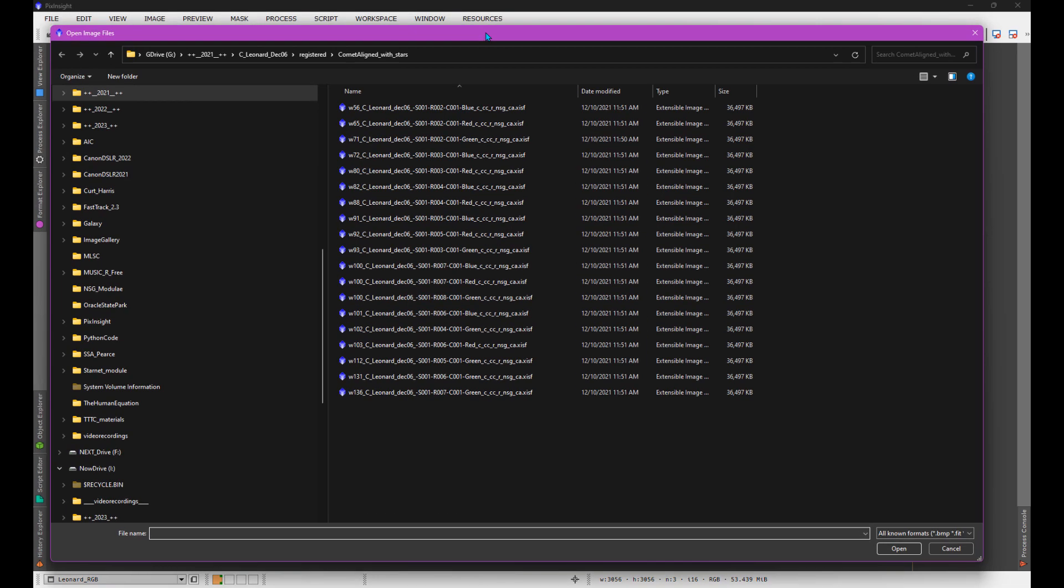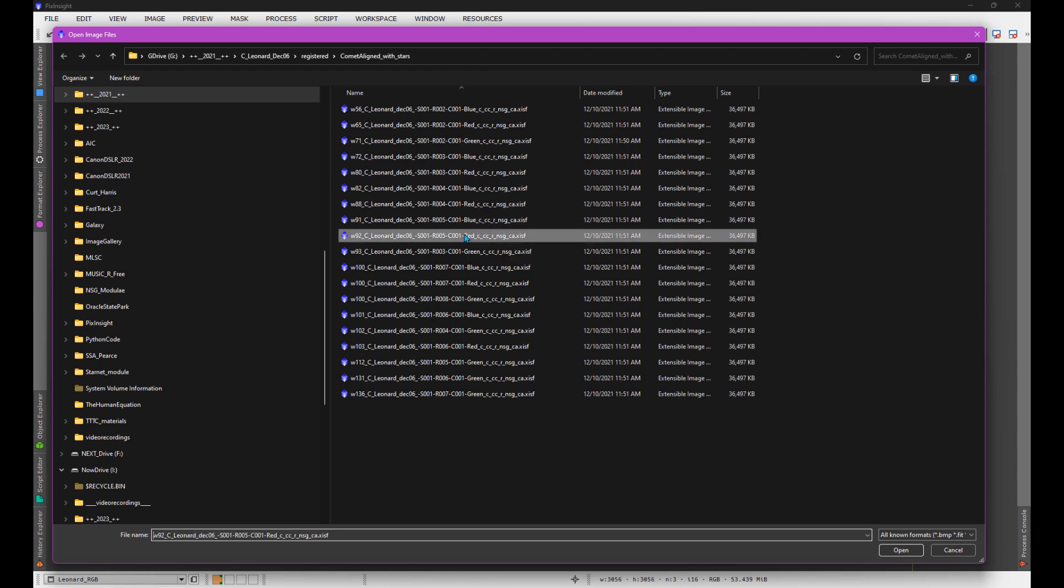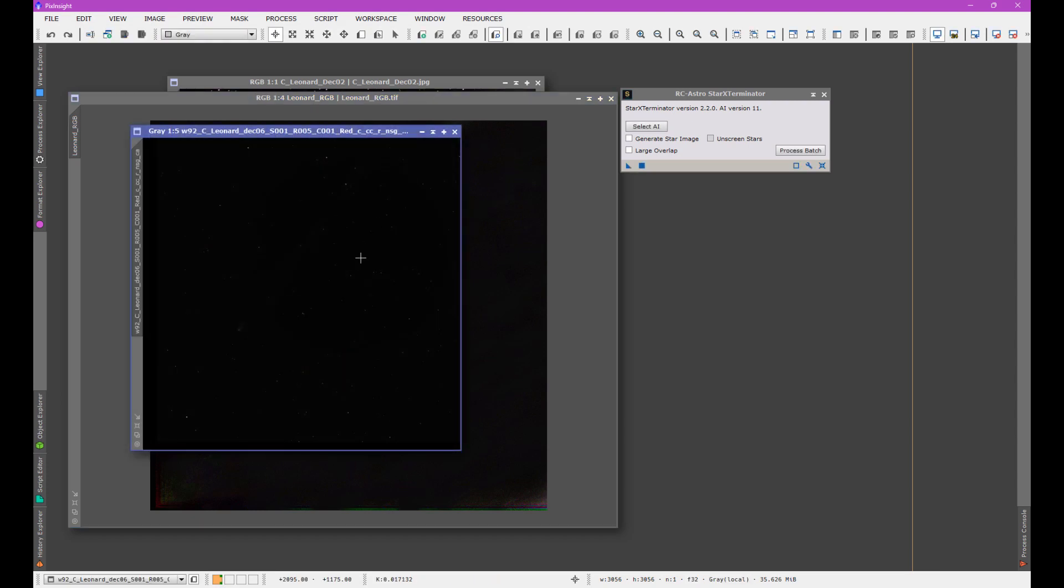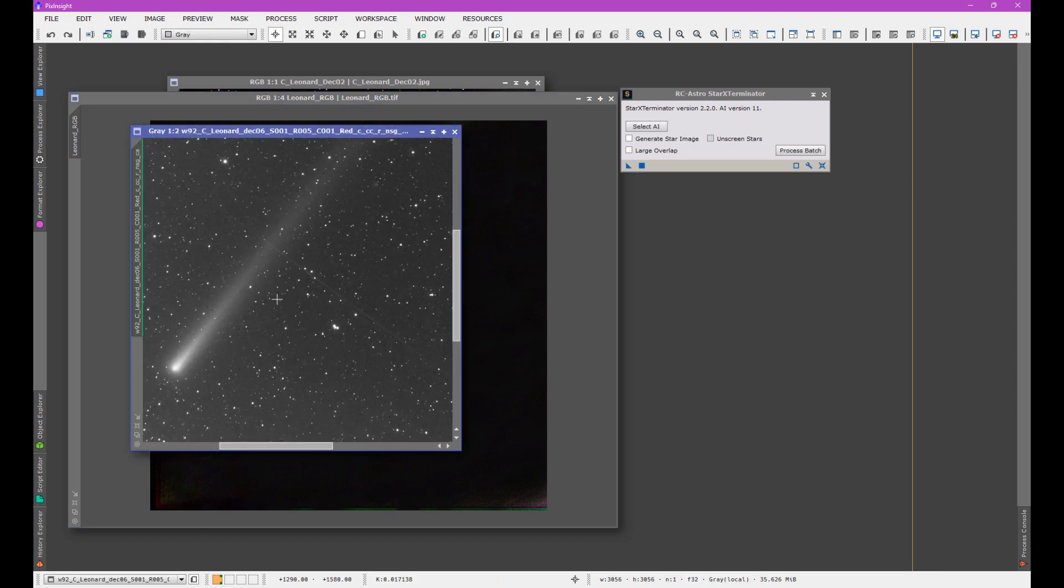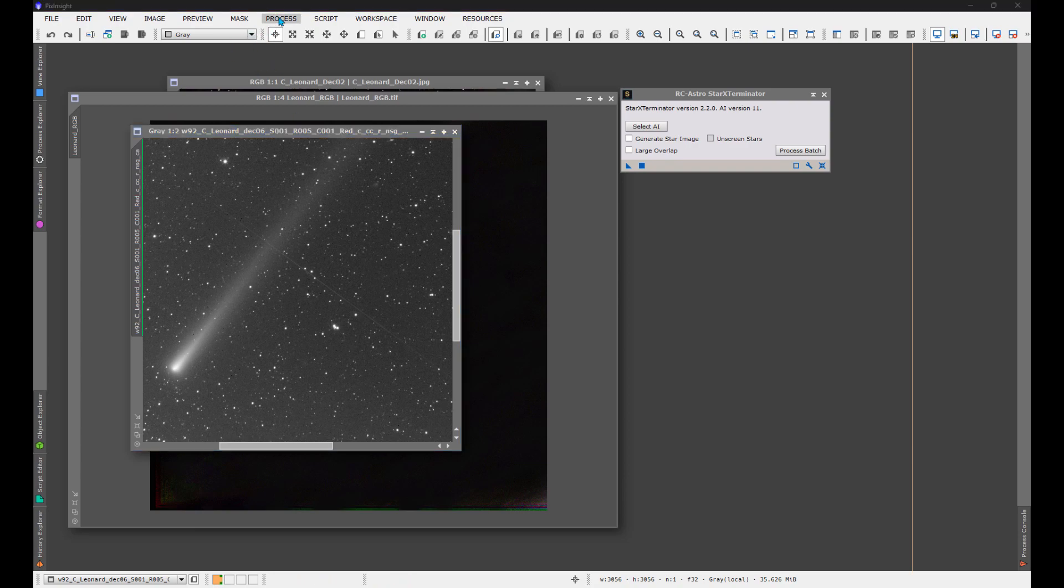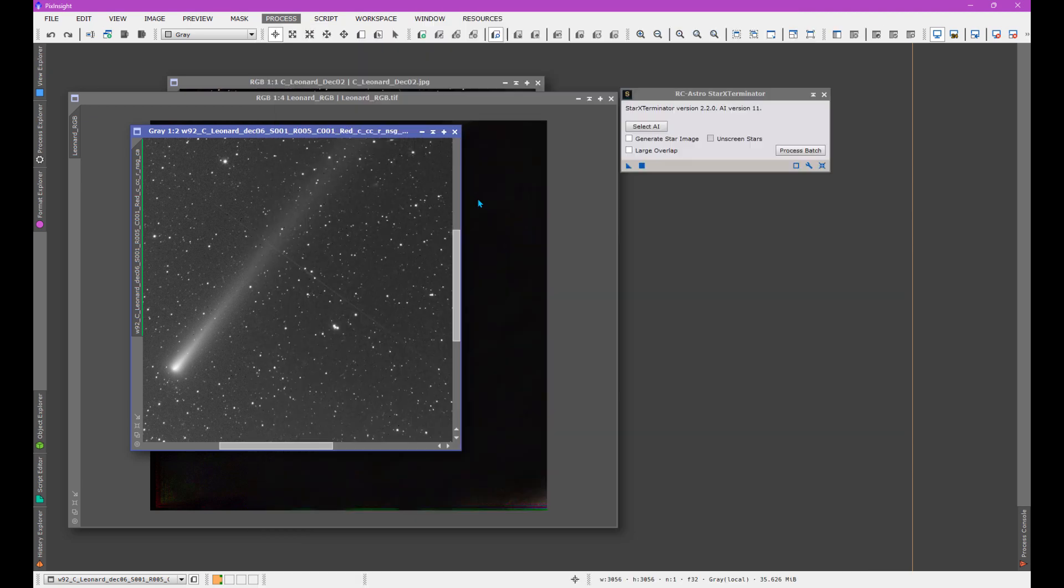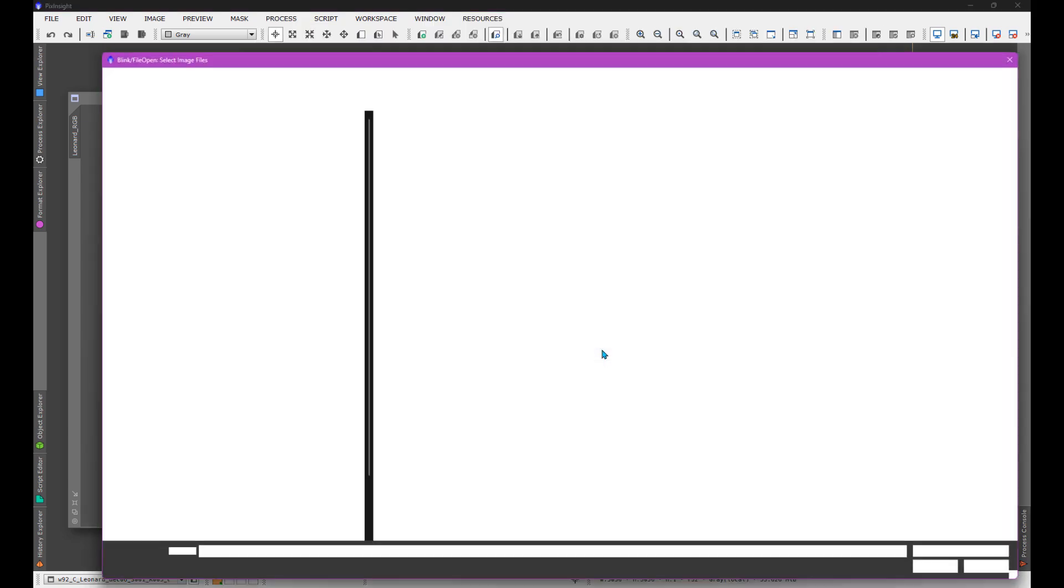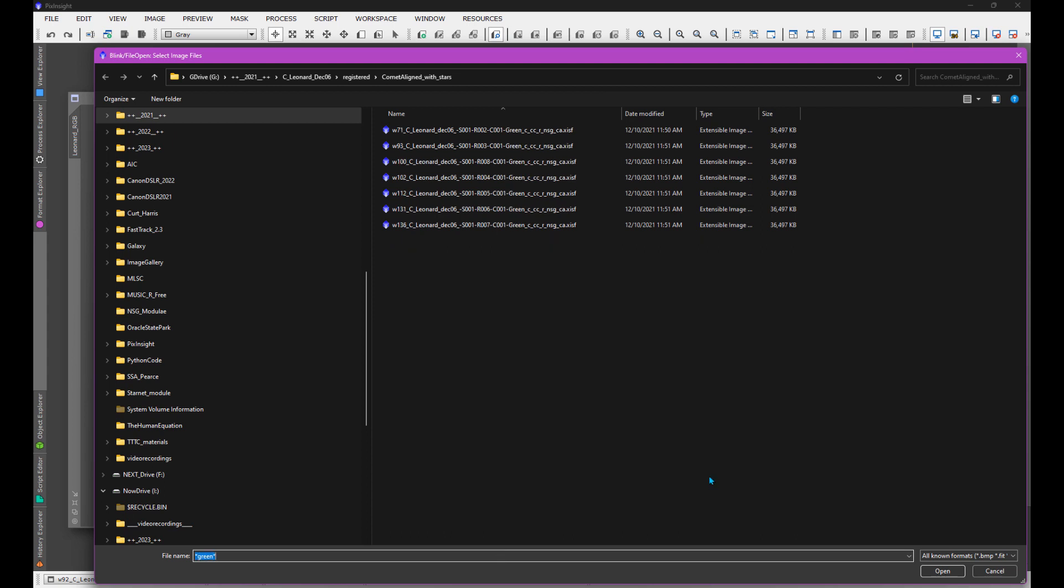Now let me show you some data. This data is in the middle of processing. So here is some comet data that is already aligned. Now it still has the stars, but it is aligned on the comet. So here it is. Here's the data. There are stars. And if I blink this information, you'll see that the stars, of course, move, whereas the comet just stays nice and stationary. So I'll just blink some of the green frames here.